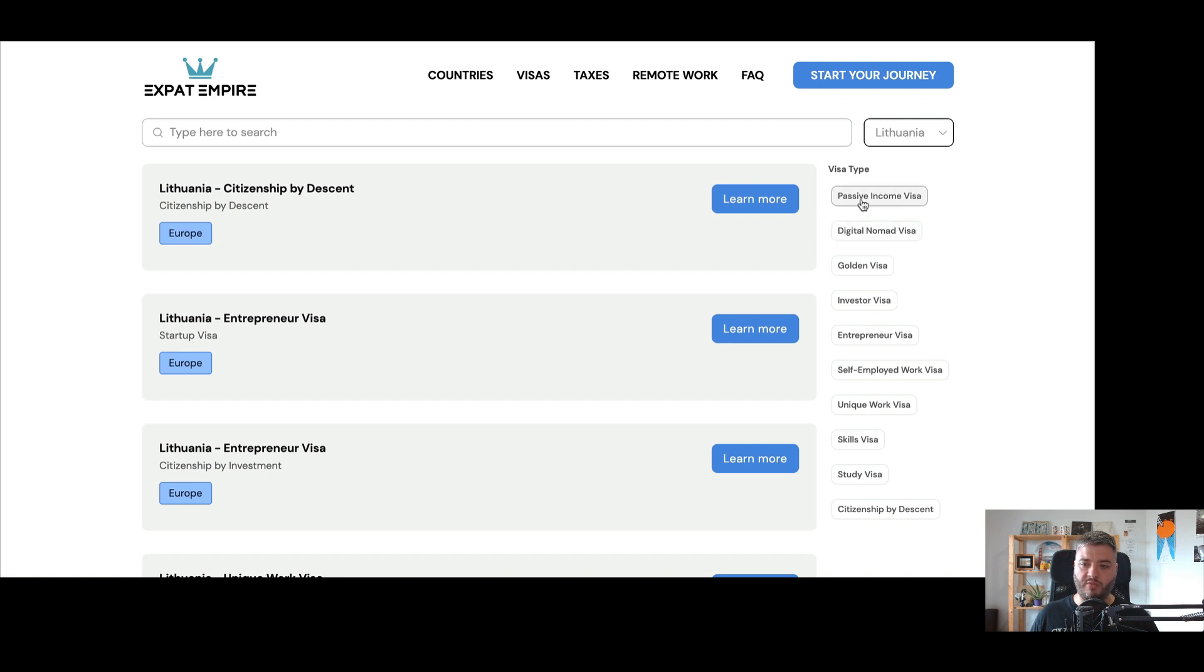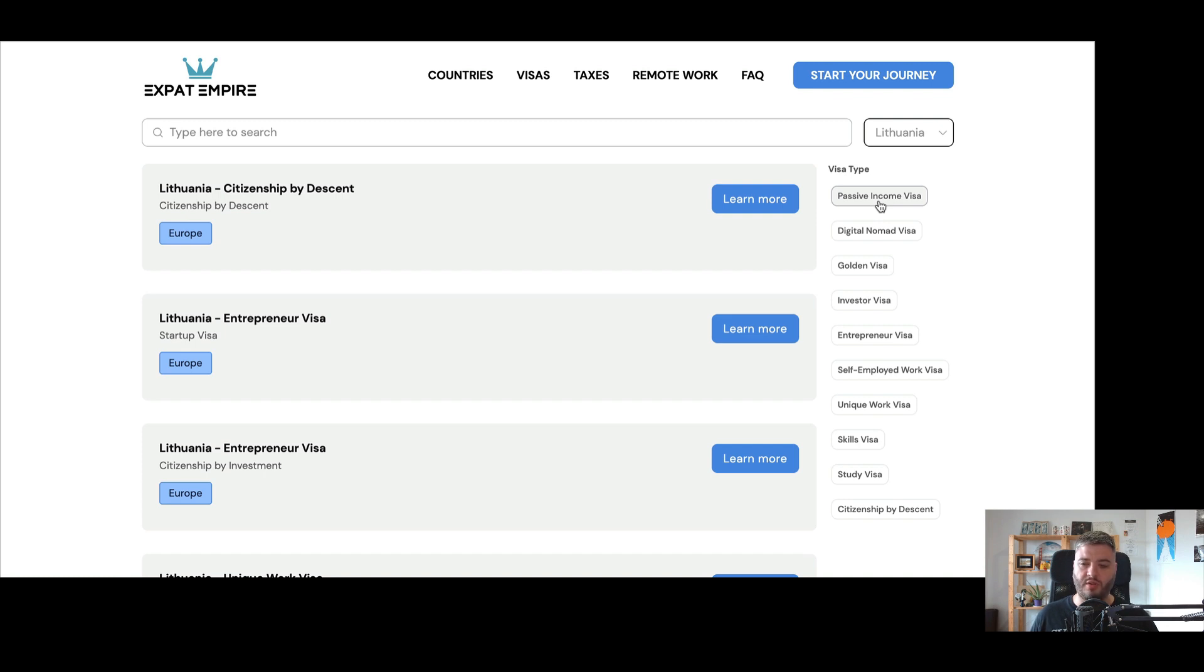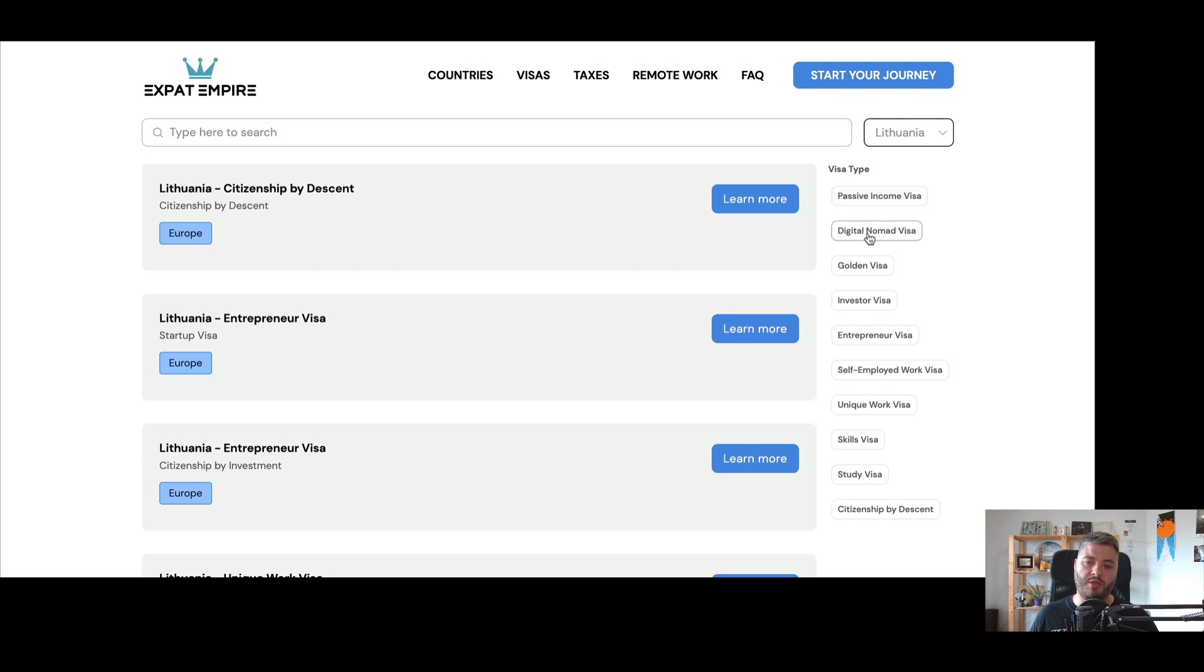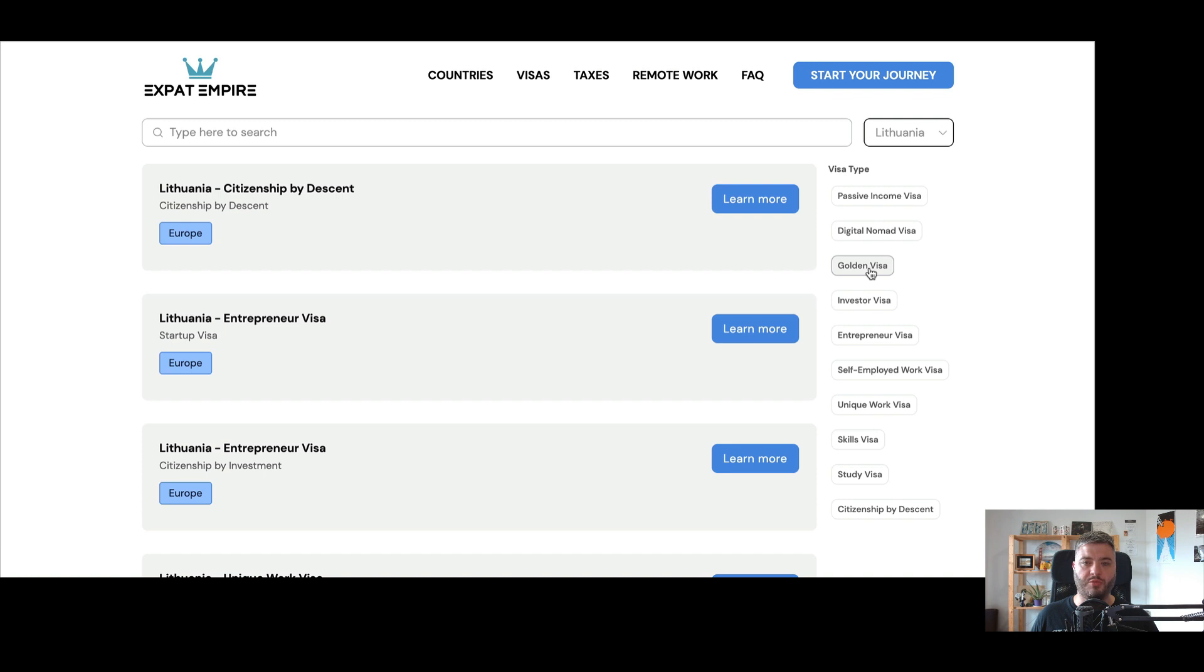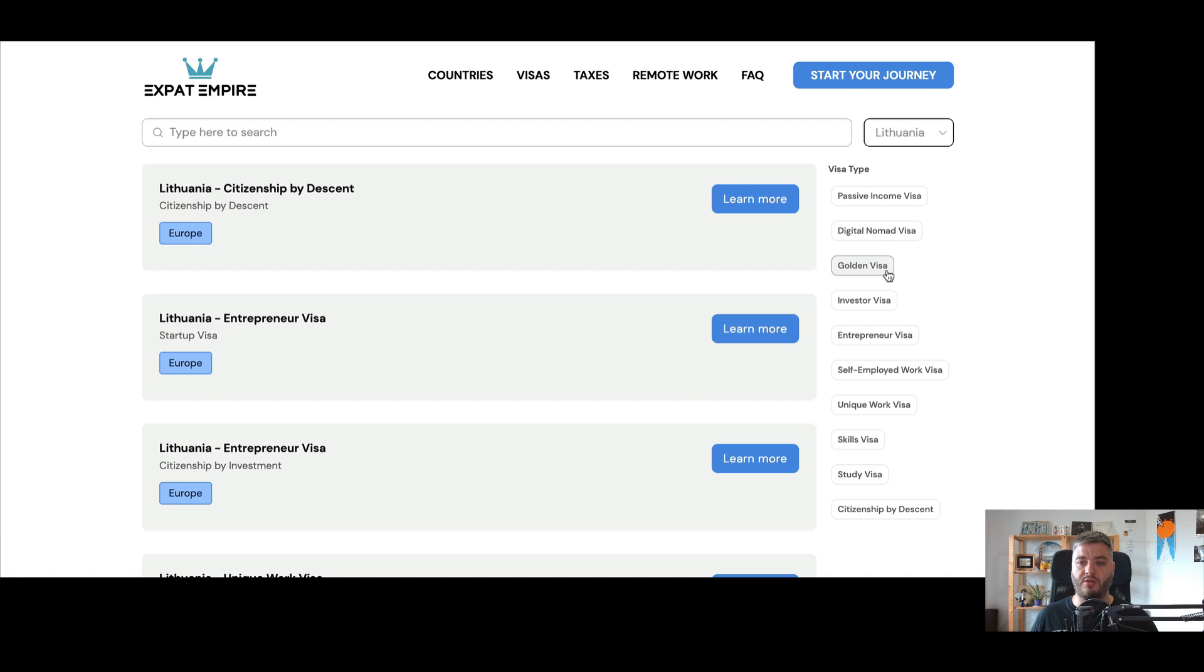And then you can also filter probably most importantly by the different visa type. So passive income visa is basically a visa you can get through passive income, usually from property, from real estate, from trademarks or other types of just generally passive income, also social security, for example, if you're a retiree. So it can be different things in here may or may not include remote work, but here digital nomad visa is definitely for remote work and people who want to do that from another country. Golden visa tends to be the programs that allow people to invest in bonds or different programs at a country level or into property, for example, to be able to qualify for residence or citizenship.